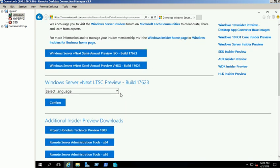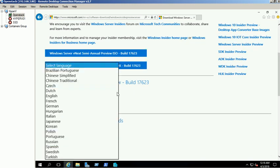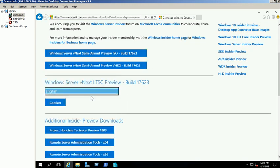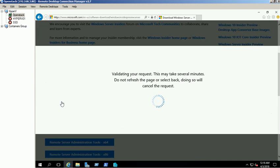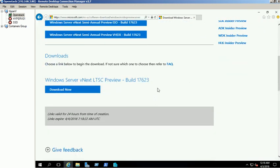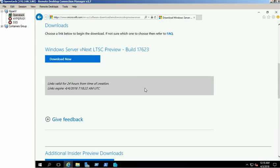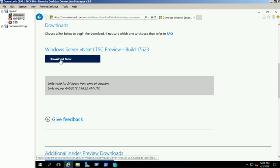To download Graphical Interface Edition, select the language from the drop-down list and click Confirm button. It provides us a link to download the Windows 2019 Preview version in ISO format.